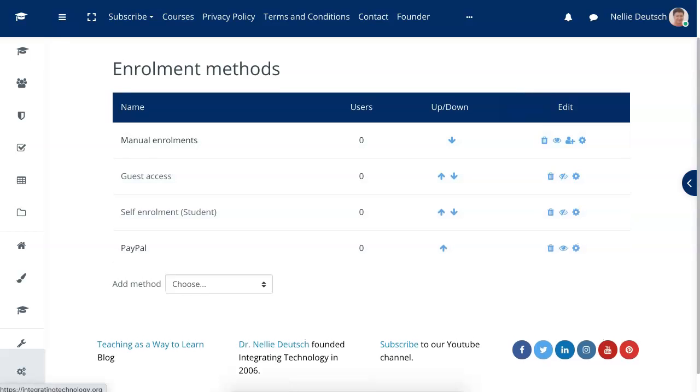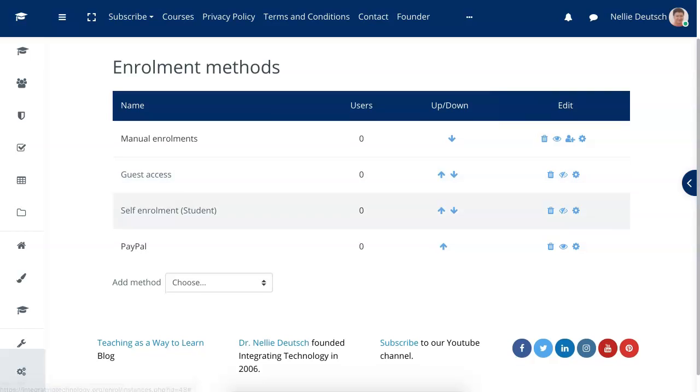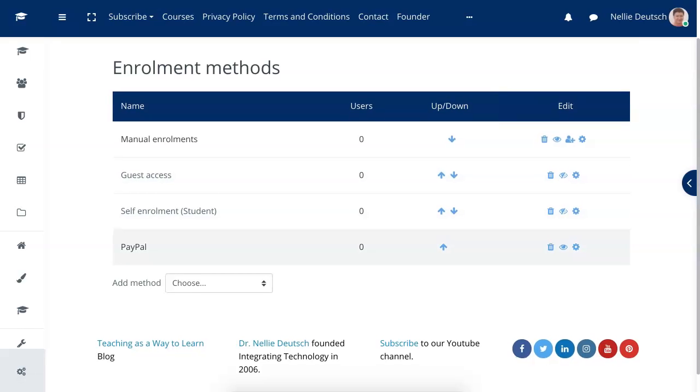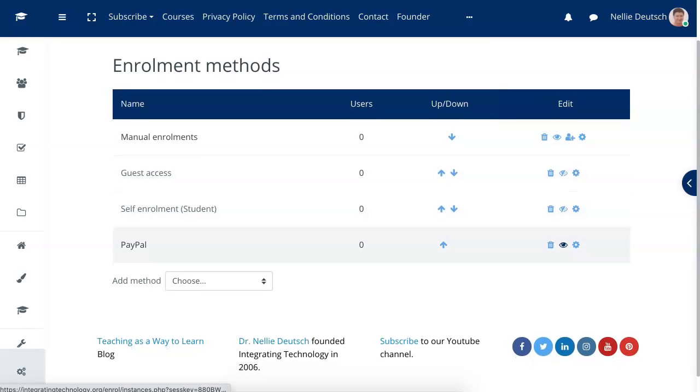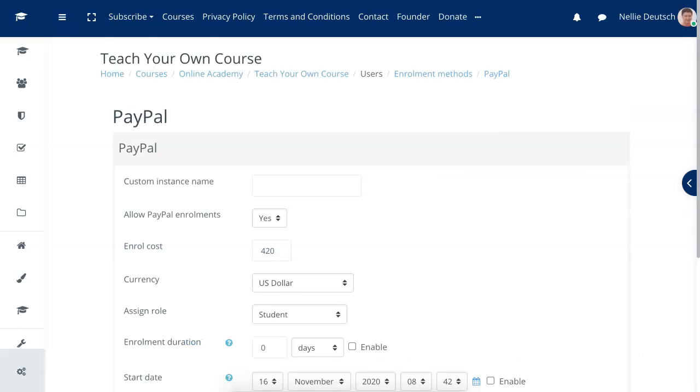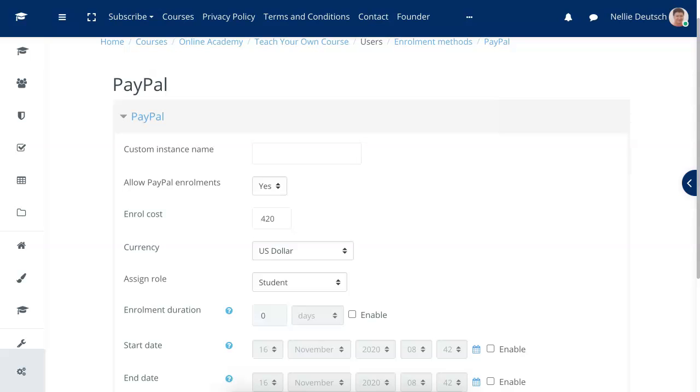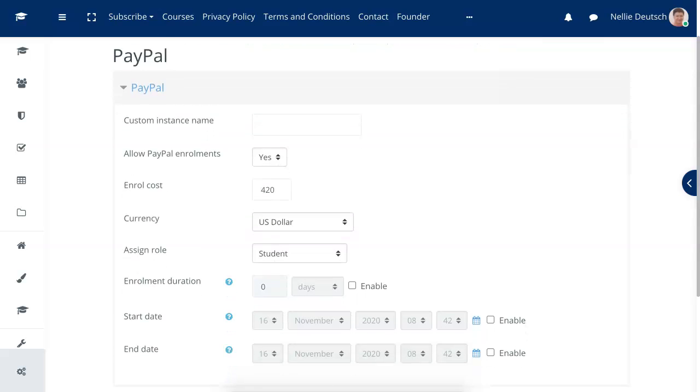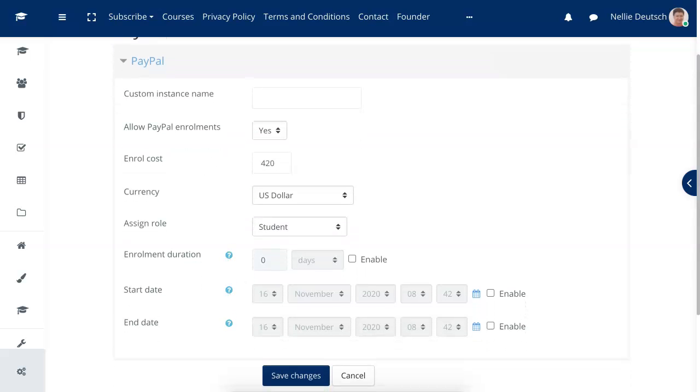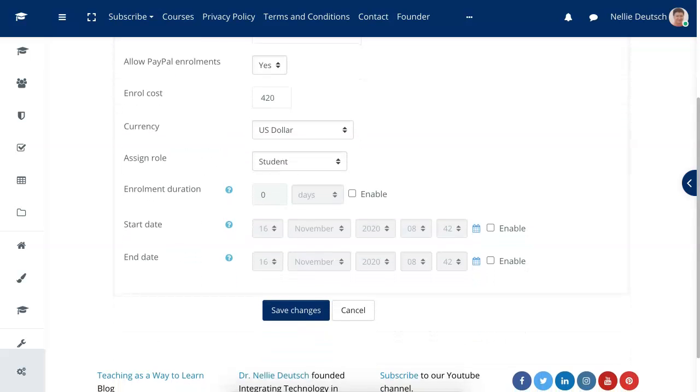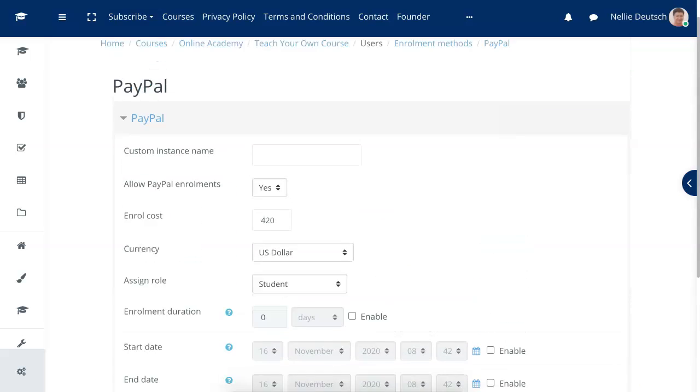Now I've got PayPal, but PayPal, notice here. Let me just notice self enrollment has to be off, can't be on with this at the same time, and the guest is also off, that's up to you.